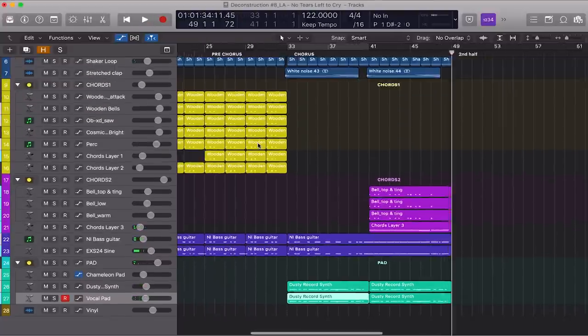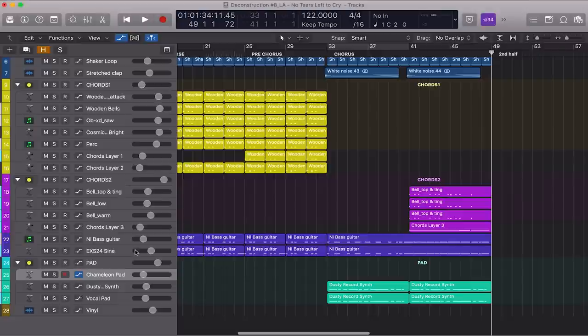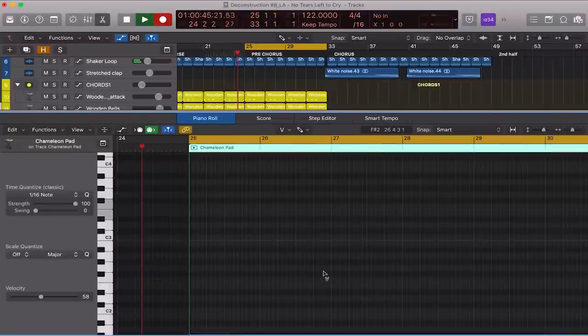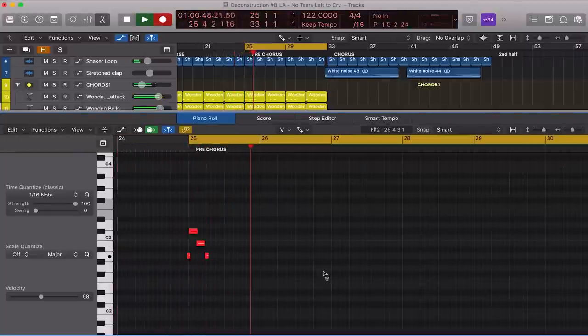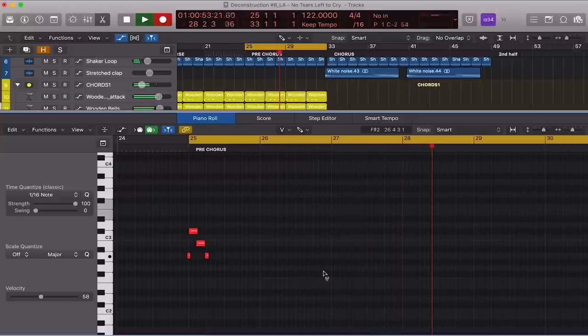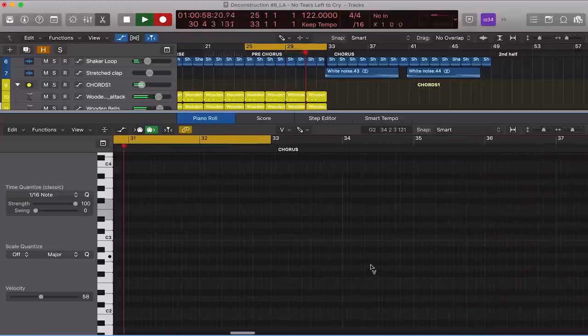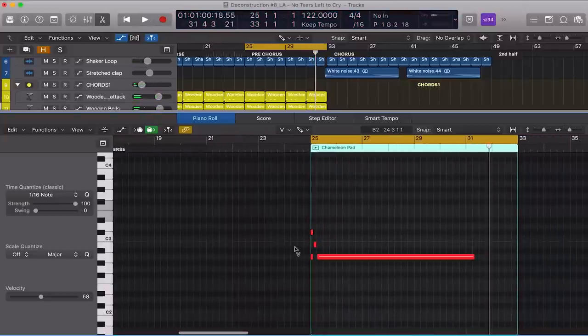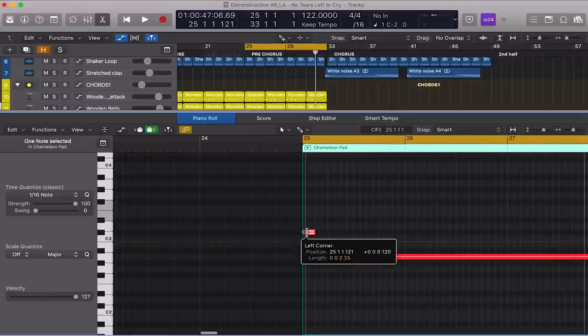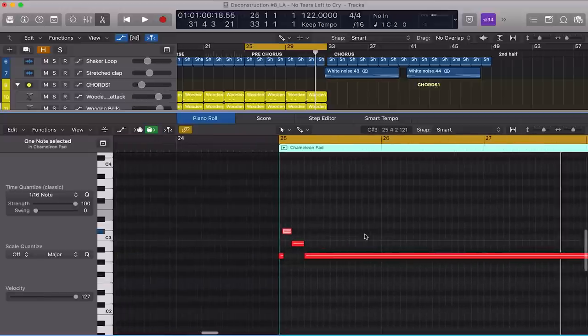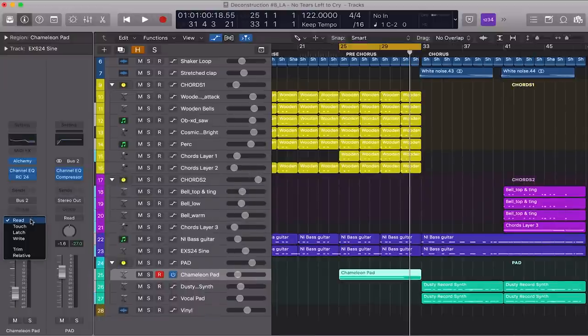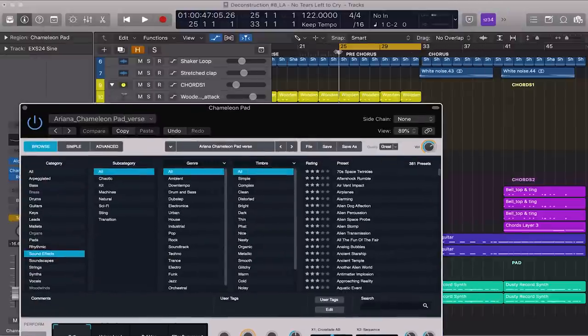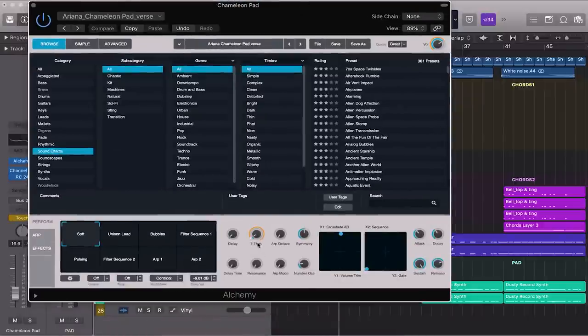Sounds good. The last melodic element that we need to add is this pad during the pre-chorus. Let me quickly record the MIDI notes. So as you can see, it's just a long sustained note and it sounds very plain at the moment. But we're going to fix this by automating its cutoff. So I'm going to open the Channel Strip, change this mode to Touch, open Alchemy's Editor, and I'm going to play this section again. And while it's playing, I'm going to tweak the Cutoff knob just a little bit.